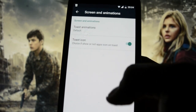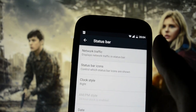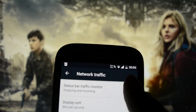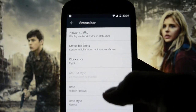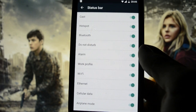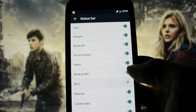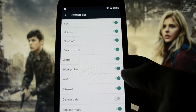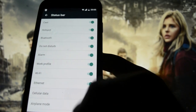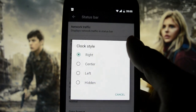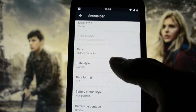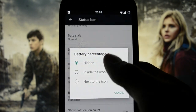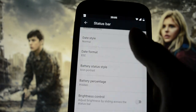There are screen animations, toast animations, and status bar tweaks including network traffic — outgoing and incoming — this is the status bar traffic monitor. For status bar icons, you can deactivate whatever you want: if you don't want your Wi-Fi, battery, or cellular data icon there, you can deactivate them. For clock style, I like it centered. You also have date style, date format, and battery status style — you can choose different styles like a circle — it's not the default that comes with any CM ROM.